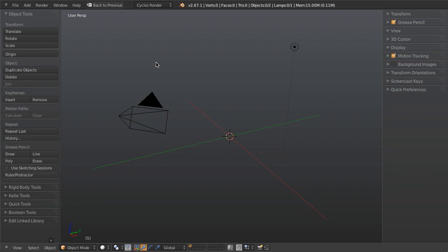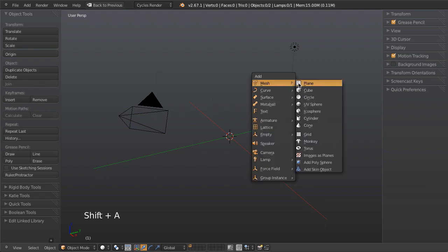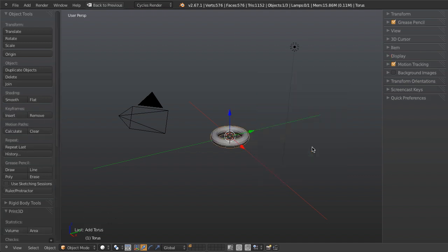Anytime we run something in Blender known as an operator — so basically anything whether that is adding an object, moving an object, or editing a mesh — all of these things are operators, and all of these operators that we run are stored in a list. For example, if I hit Shift+A, add in a mesh, and choose a torus, that is one operator.